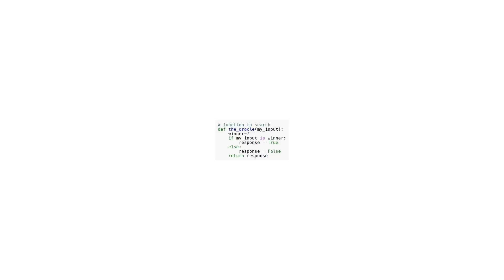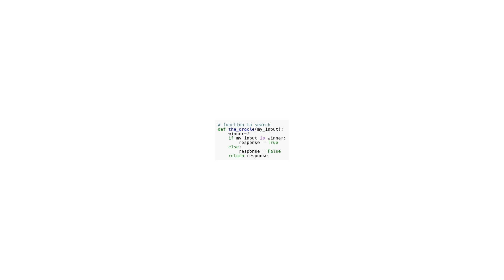In this code, we have a function named the_oracle which takes an argument called my_input. The purpose of this function is to search for a specific value. Inside the function, there is a variable called winner which is assigned the value 7. The function then checks if the my_input value is equal to the winner value using an if statement. If they are equal, the function sets the variable response to true. Otherwise, it sets it to false. Finally, the function returns the value of response. Overall, this function acts as a simple search mechanism to check if the given input matches a predefined value.